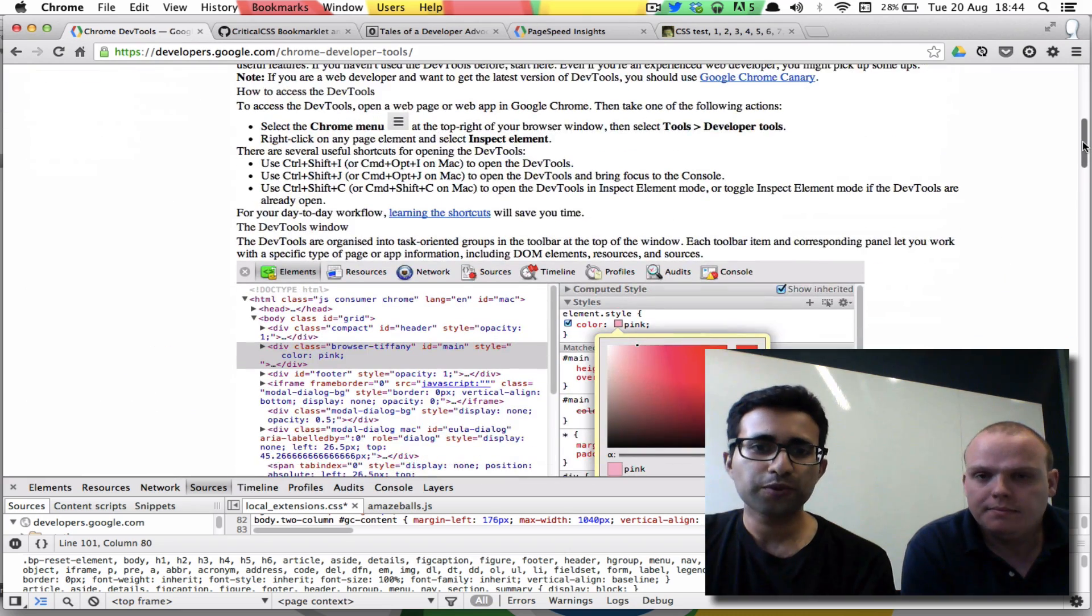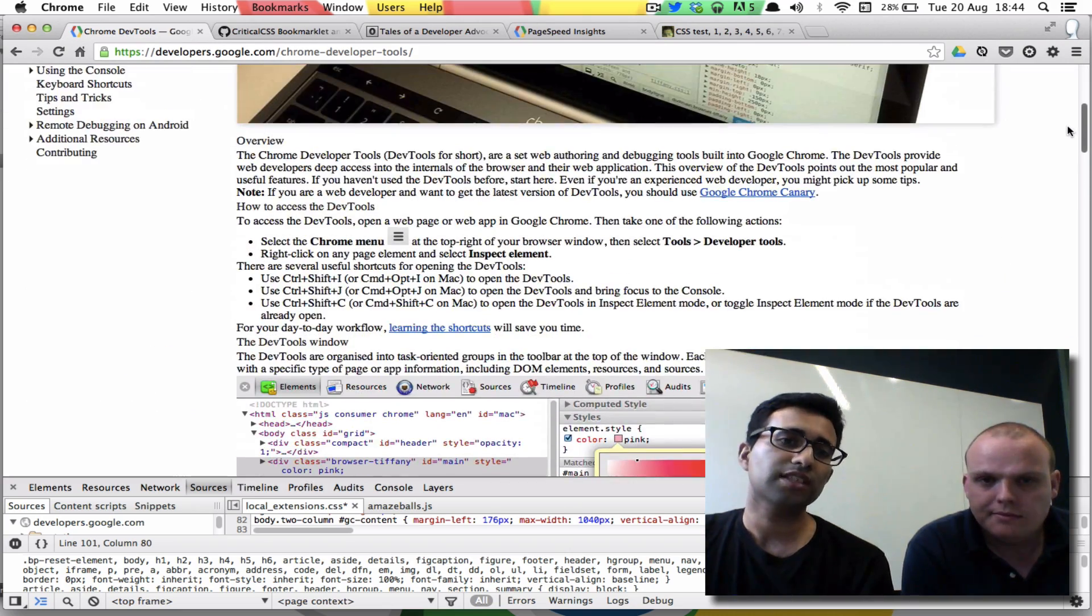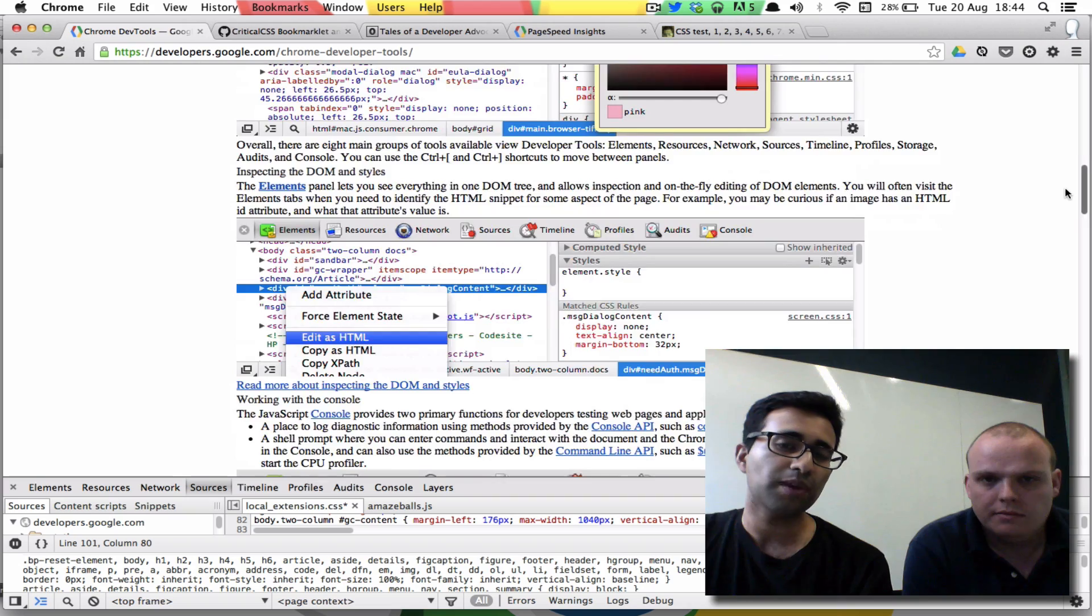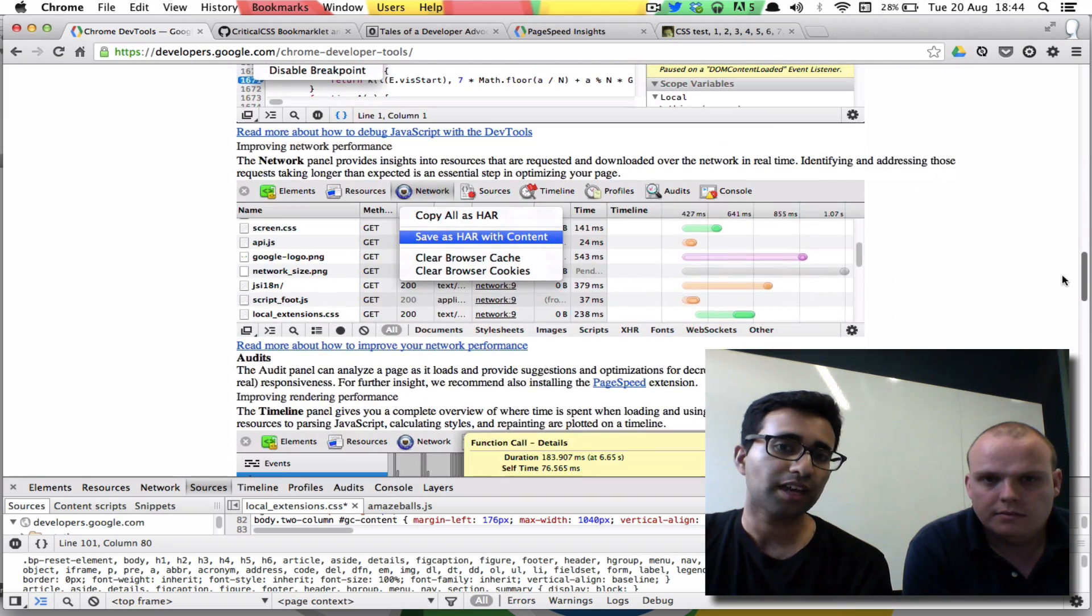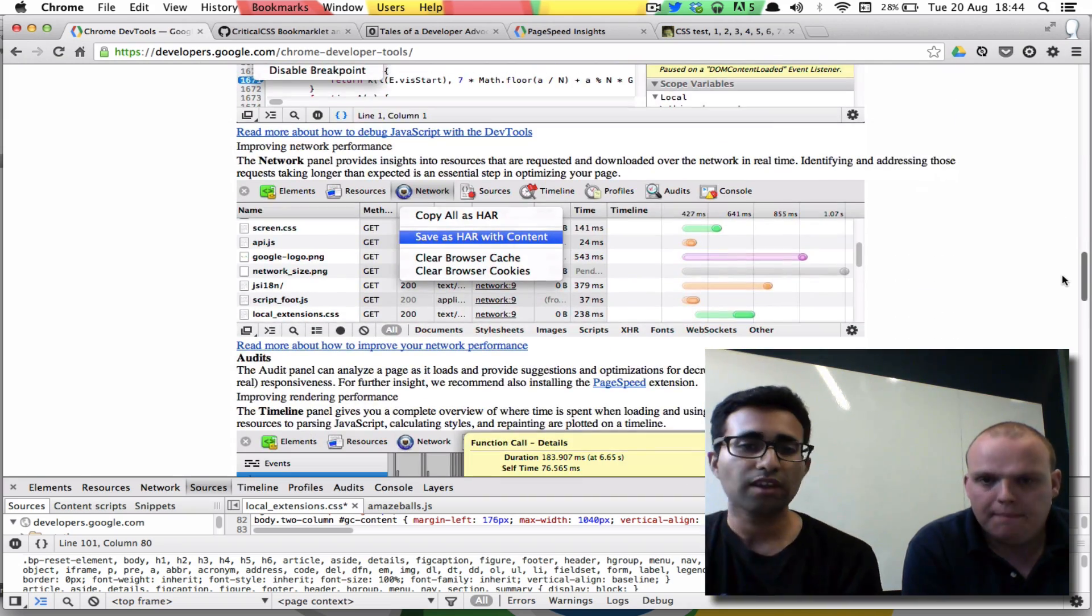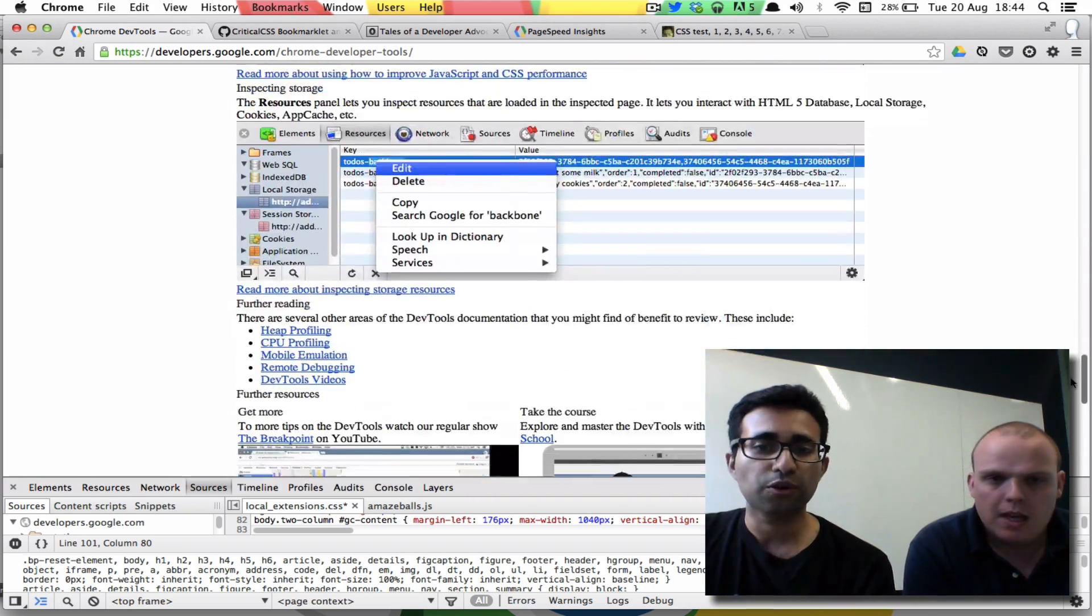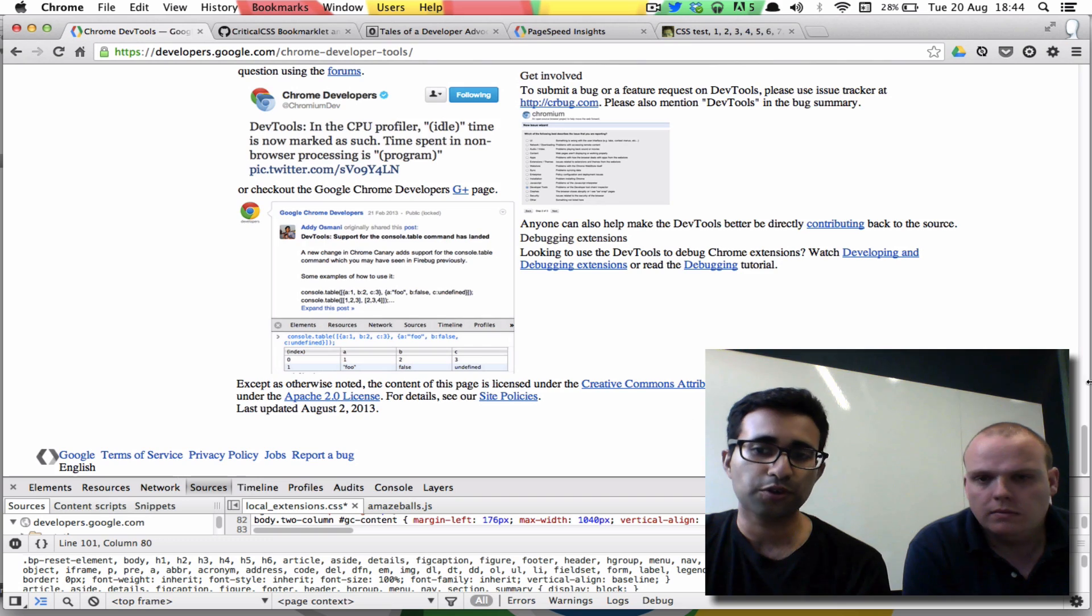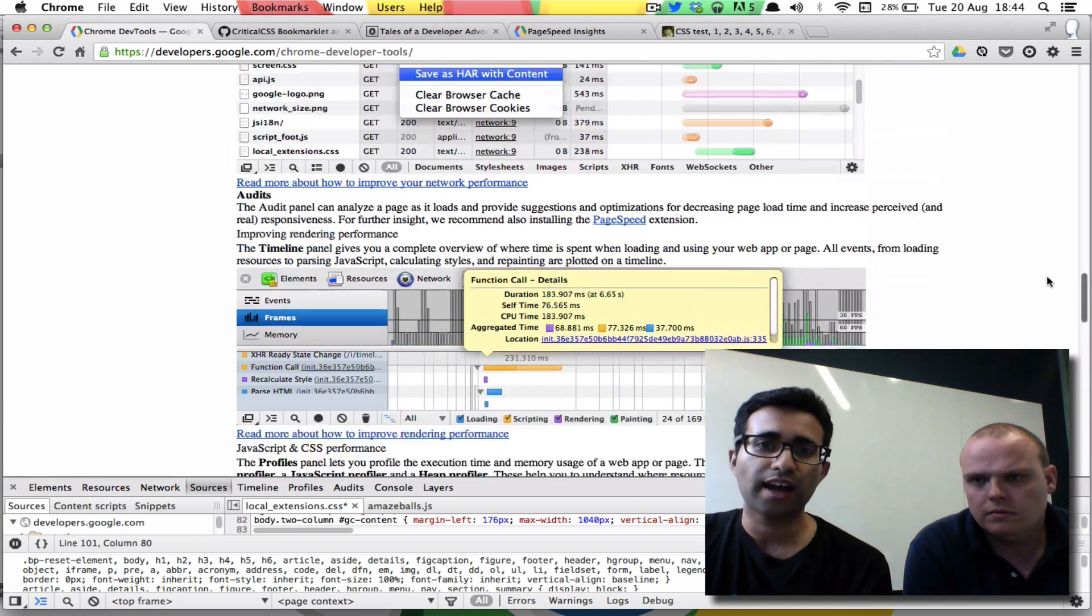Now if we scroll down the page, what you'll notice is that there's not really any styling for this main body content because that's not in your critical path. We scroll down, you see there's no styling on the footer or anything else like that.